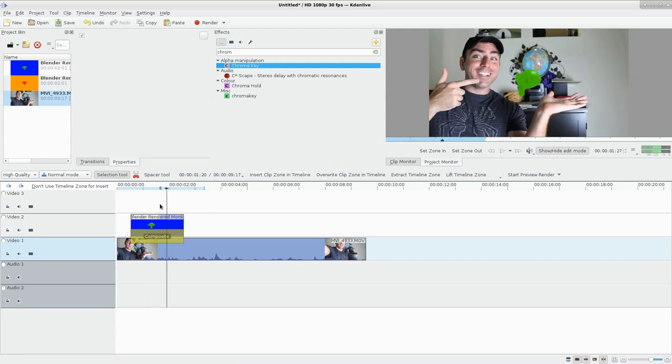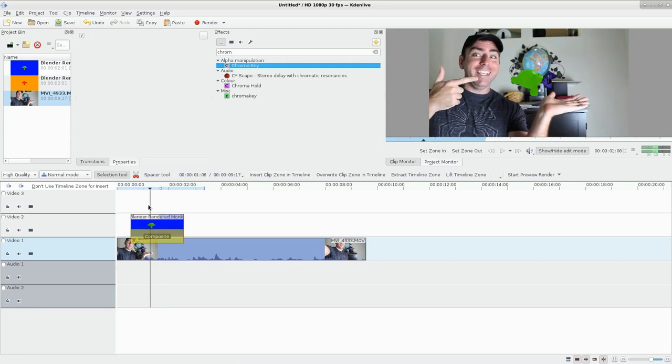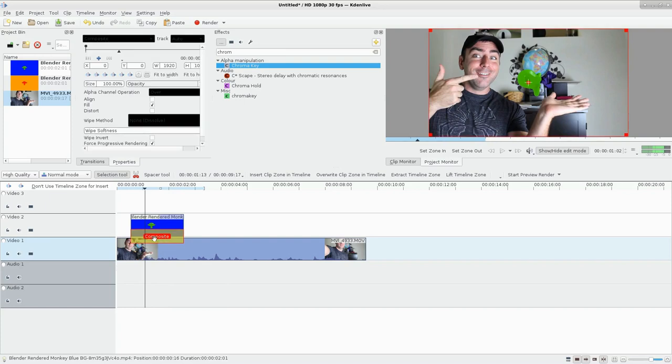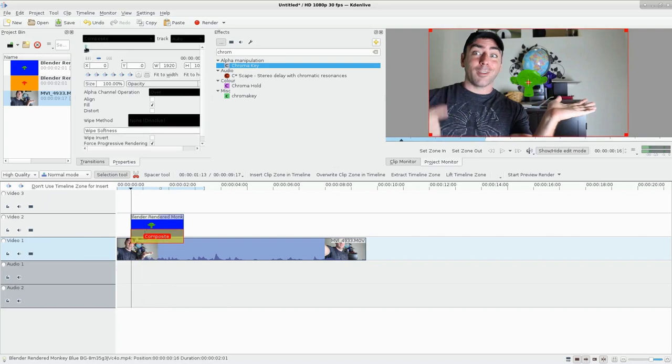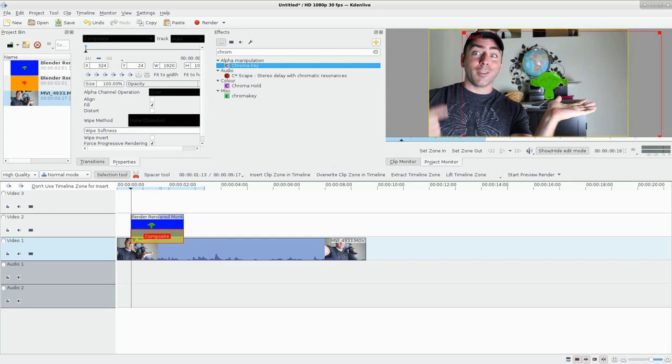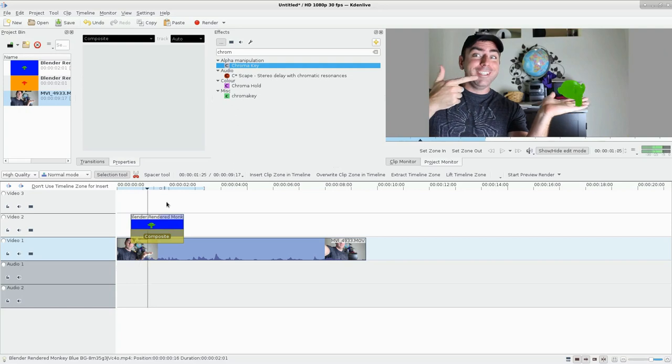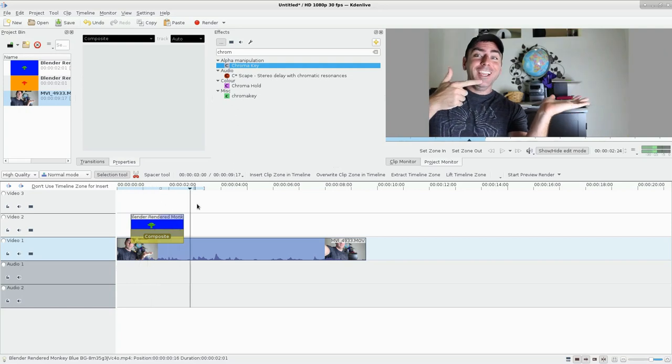But we want it to be over my hand there, so what I'm going to do is choose our composite layer here, go back to our first frame, and drag that monkey head where I want it. Again, I can add keyframes because obviously my hand's going to be moving around a bit.